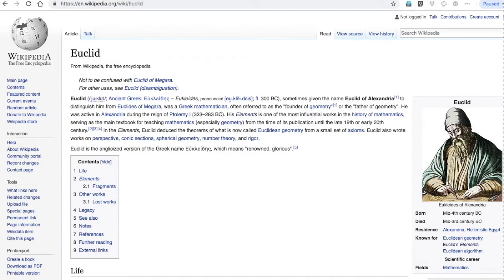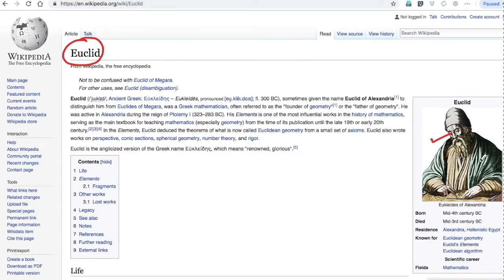So you can see this is Euclid, this is how he looked like - I'm not sure who drew his picture or how they came to know about it. But anyway, this is Euclid of Alexandria, during the reign of Ptolemy I.